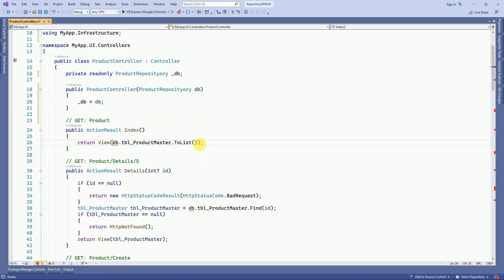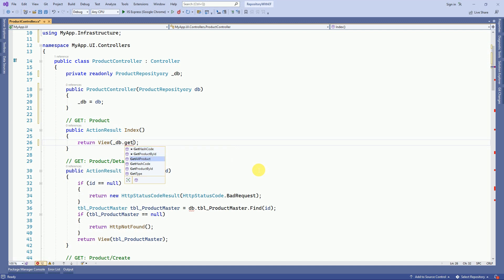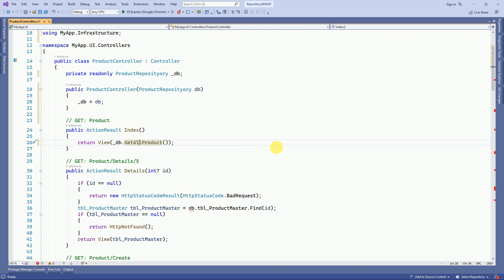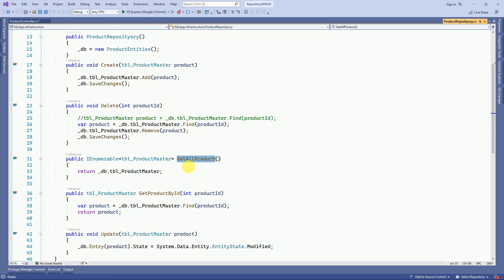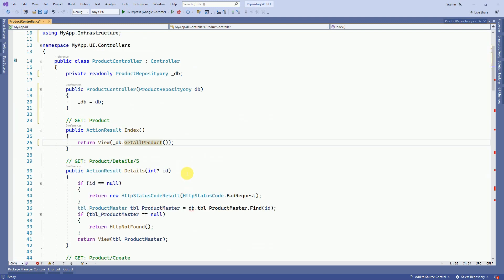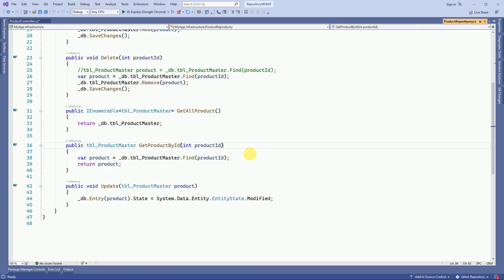Now instead of our database entities, I am going to use our repository — db.GetAllProducts. This is the method we have inside our repository to get all the products, so I am calling this method.